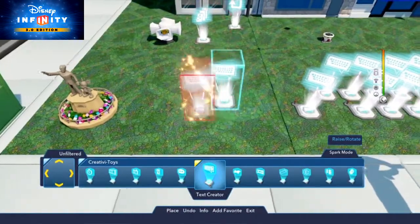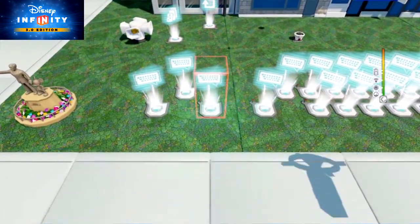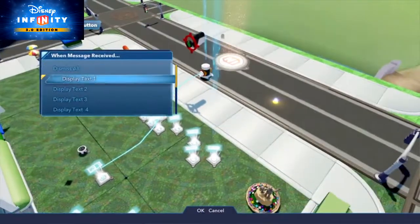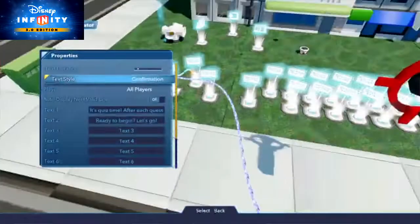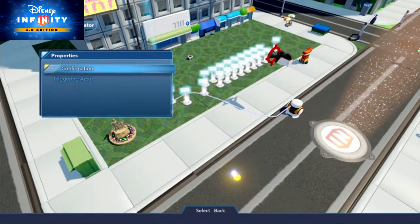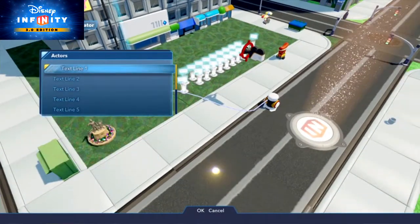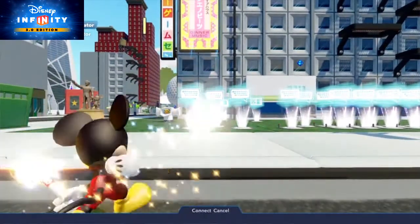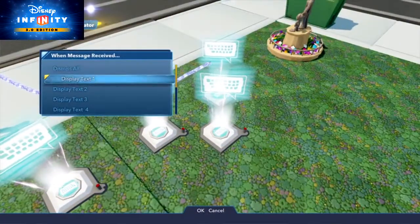Now set down three text creators. First, the player needs to know the rules. Connect the action button to the first text creator so that when you push the button, it will display the rules as line 1. You can set the text creator's style to confirmation so the quiz will only continue when the player has read all the rules and is ready to go. When line 1 dismisses, you can have it display text line 1 of the second text creator, which will be your first quiz question.